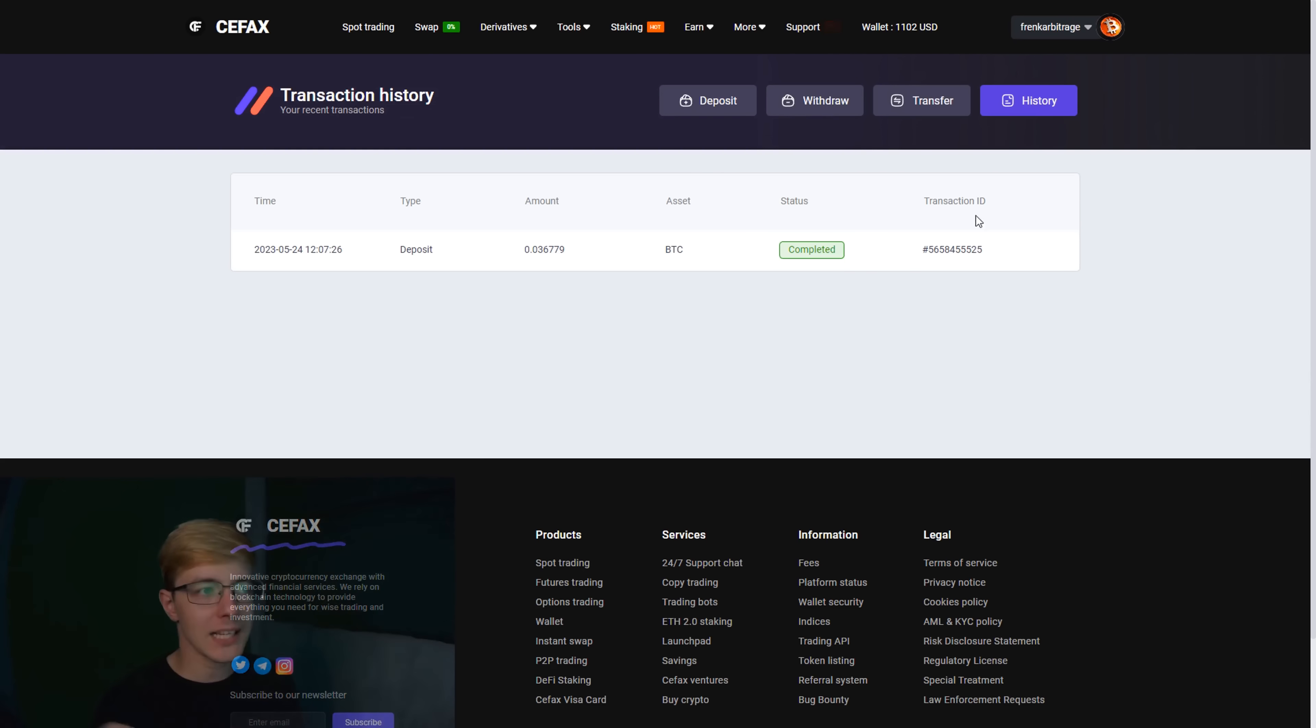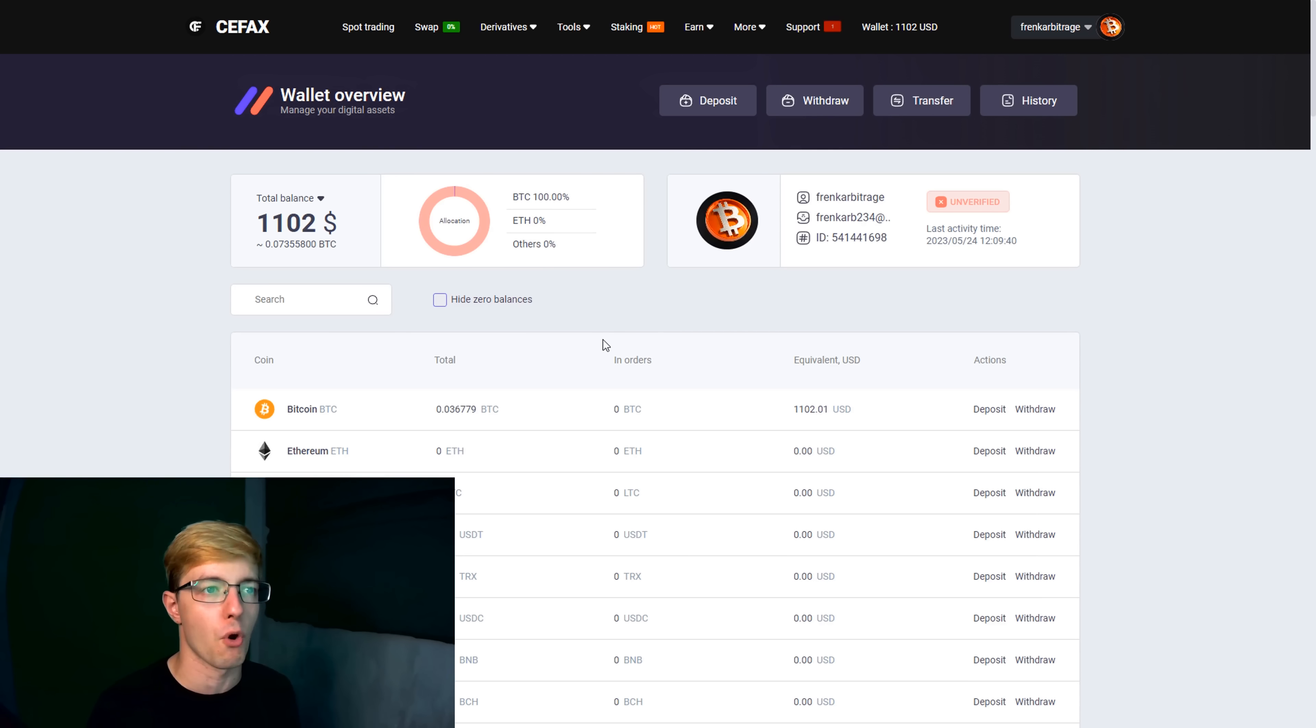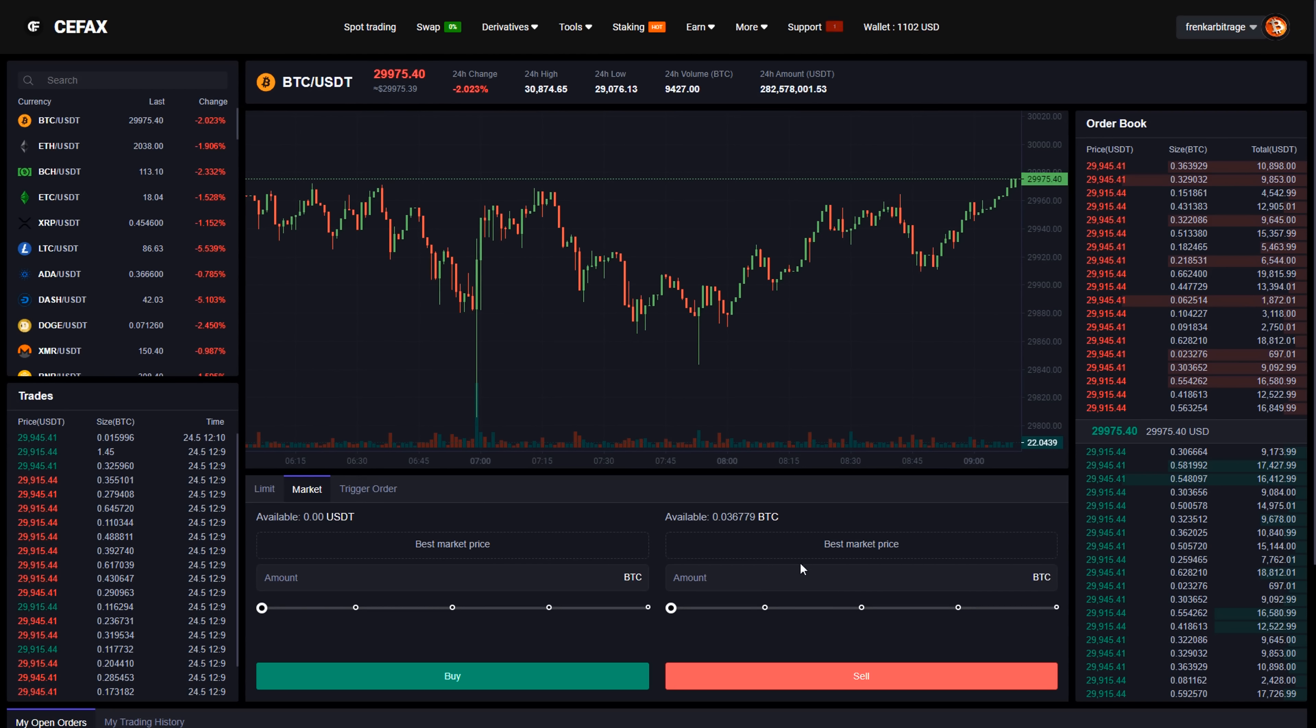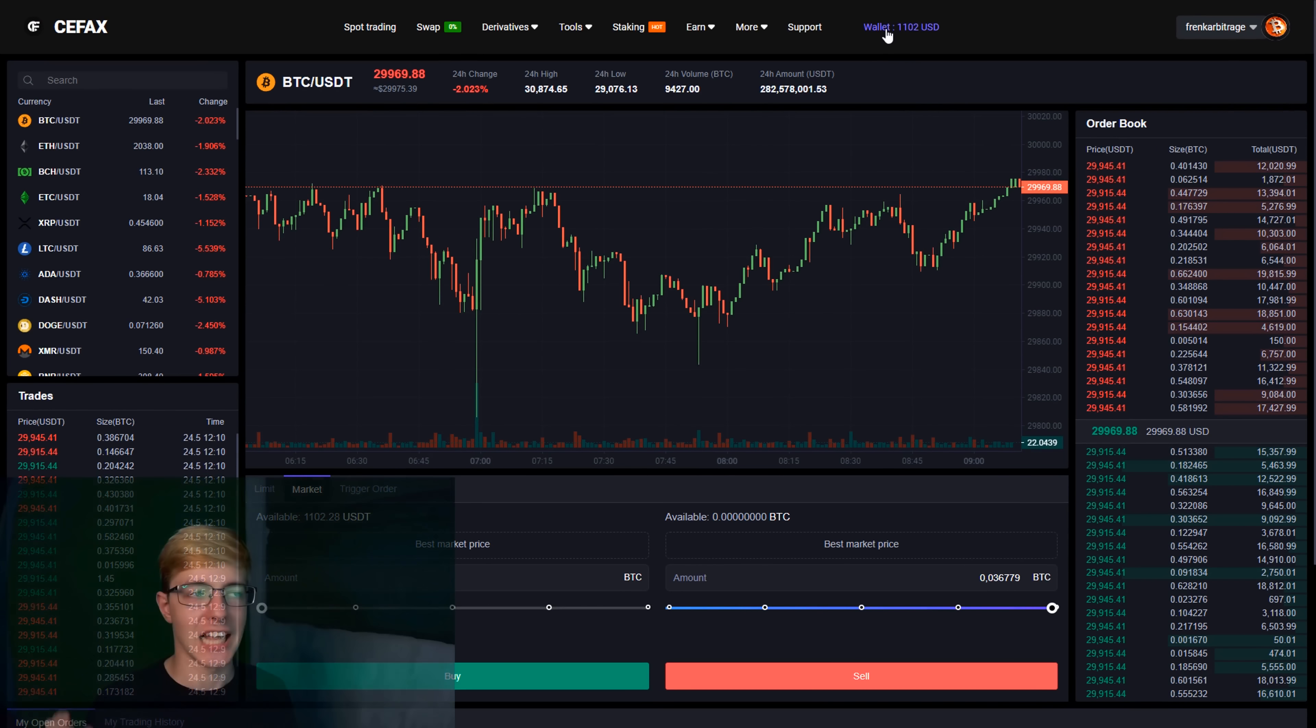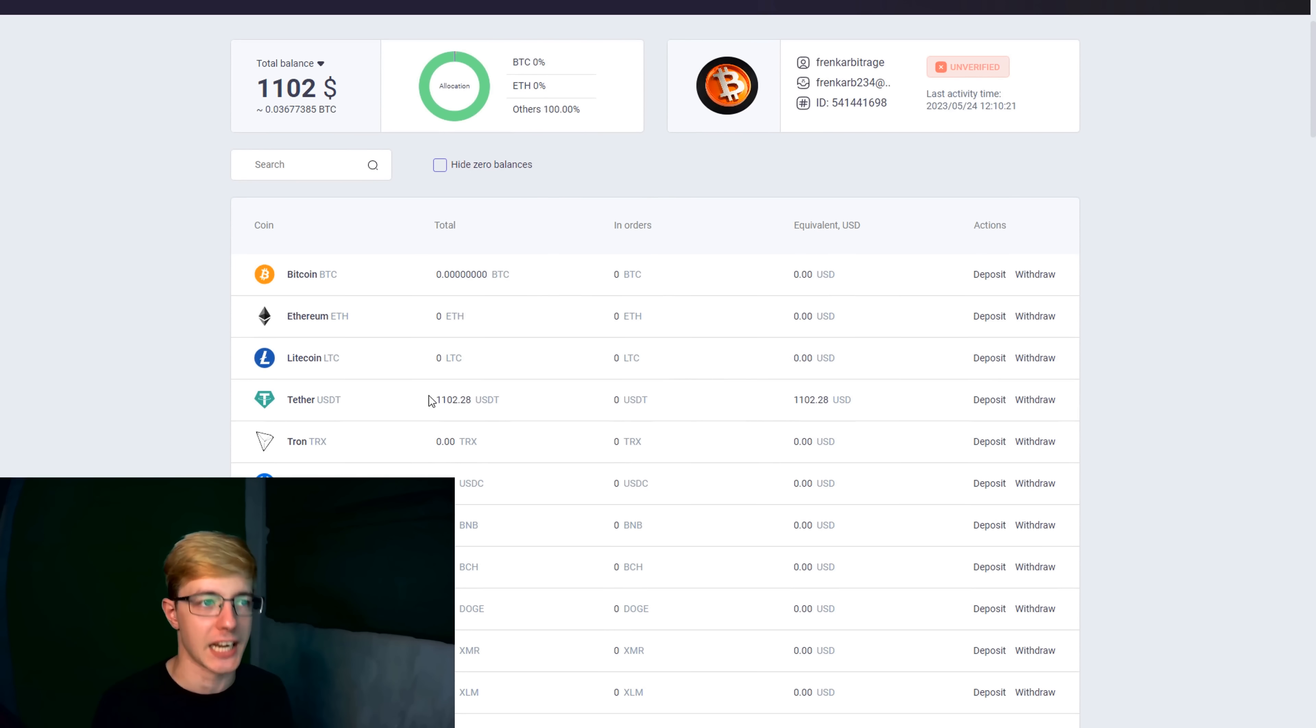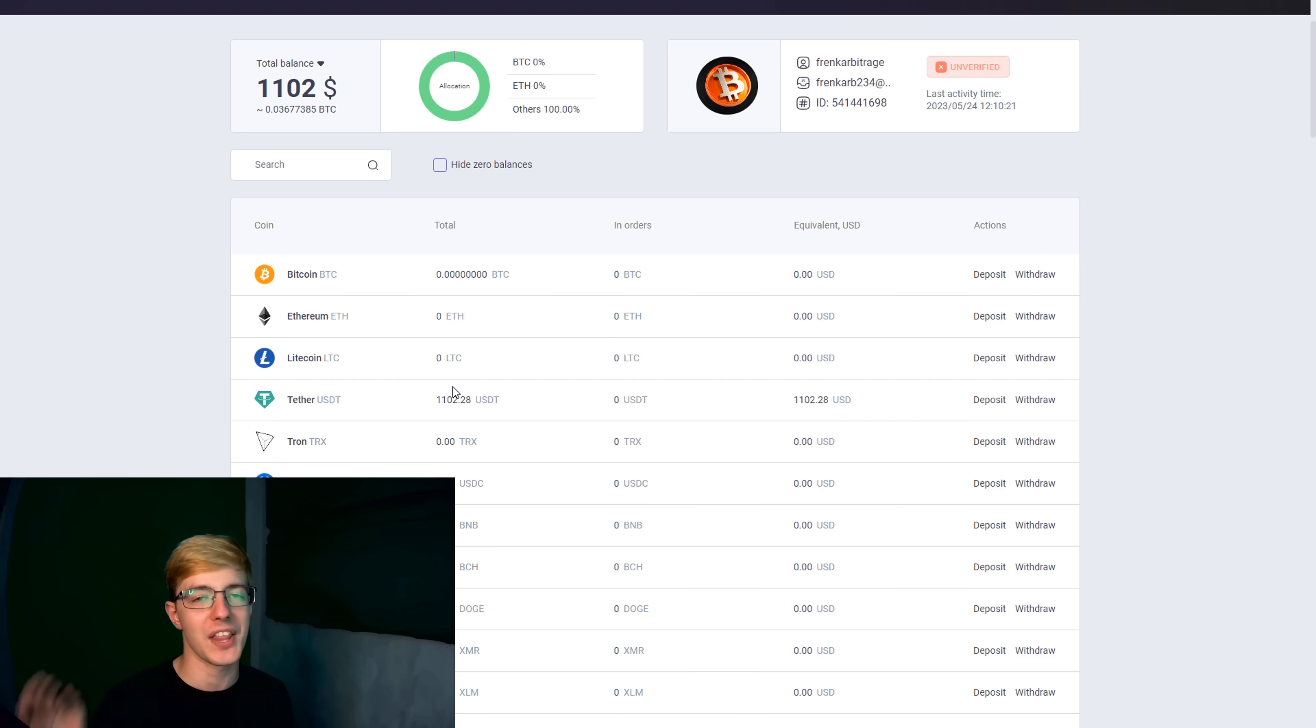As soon as Bitcoin coins have arrived on Cifax, we go to the trading page and sell coins for 14% more than on Binance. As you can see, we received $1,102 from the sale. The initial amount we had was $1000. The profit was $102.